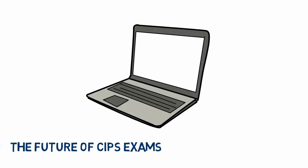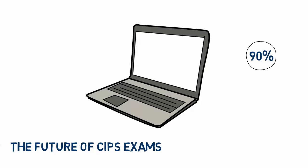In our recent student member survey, 90% of respondents said they would prefer to take exams on a computer rather than on paper, and have more opportunities to take them.